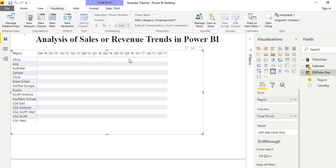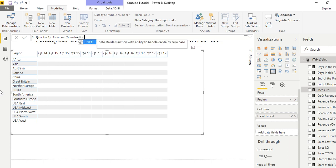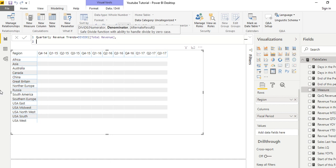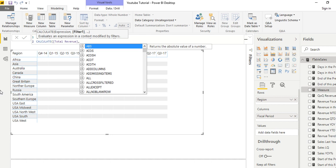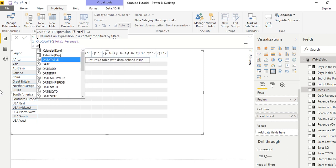Now we name our measure 'Quarterly Revenue Trends'. We calculate it by dividing the total revenue we actually made — so we write CALCULATE, then total revenue, comma, then hit Enter, and calculate the total revenue as well with CALCULATE total revenue, comma. Then we're going to use DATEADD.